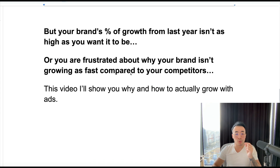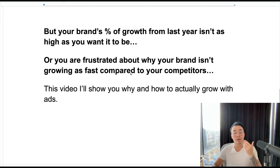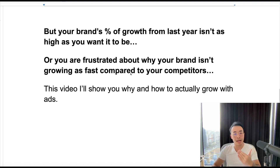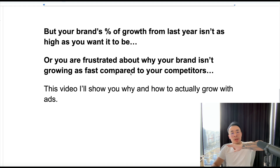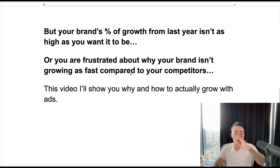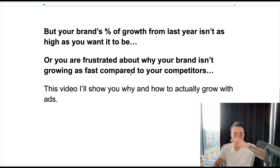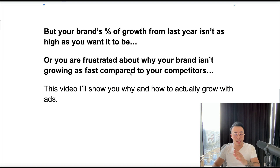This video, I'll show you why and how to actually grow with ads. And if you're new to what we do, my name is Brandon. I'm one of the co-founders of DigiSeptual. We specialize in scaling fashion brands online for the past four years. If you want to see the brands we work with, our track record, their testimonials, it's all in the highlights or the video description, depending on where you're watching this.